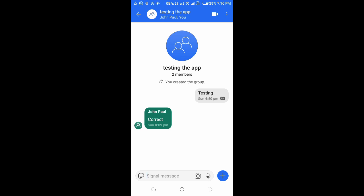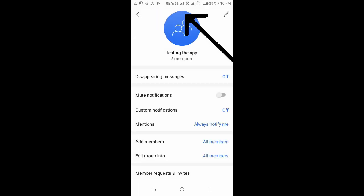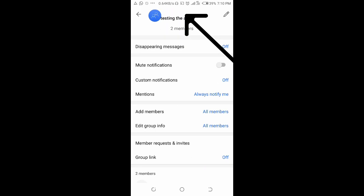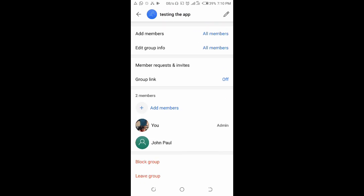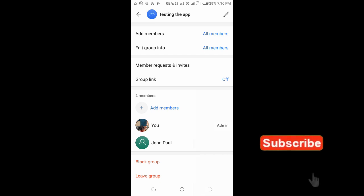Then you can scroll down. As you can see right here, here are the members of the group, which is two members. To make someone admin, click on the name of the person you want to make admin of the group.